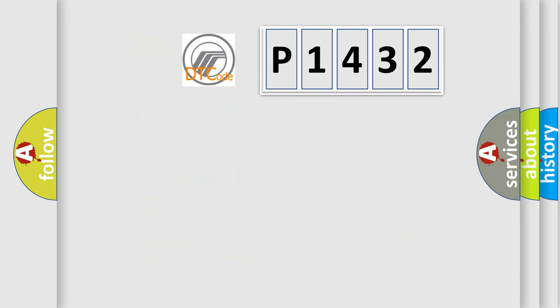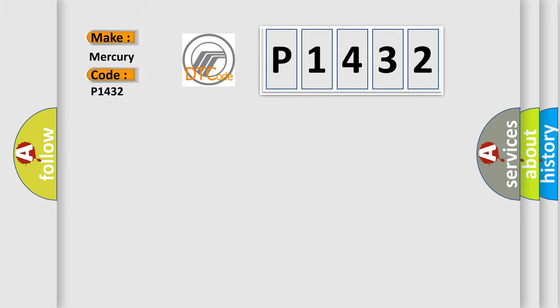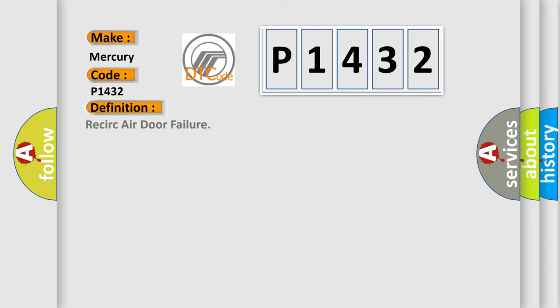So, what does the diagnostic trouble code P1432 interpret specifically for Mercury car manufacturers? The basic definition is: Recirc air door failure.